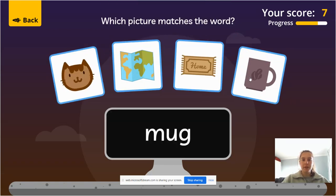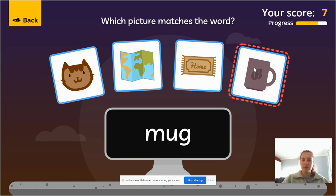What does that word say? M, a, g — mug. We're already on the mug, which is great.